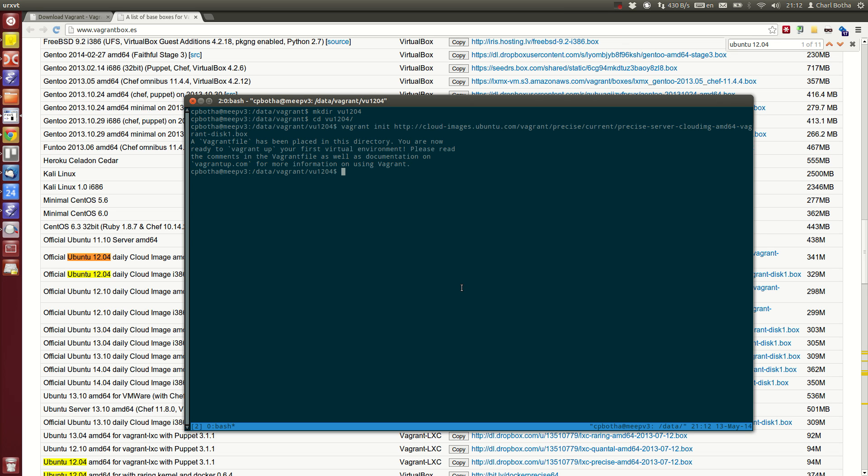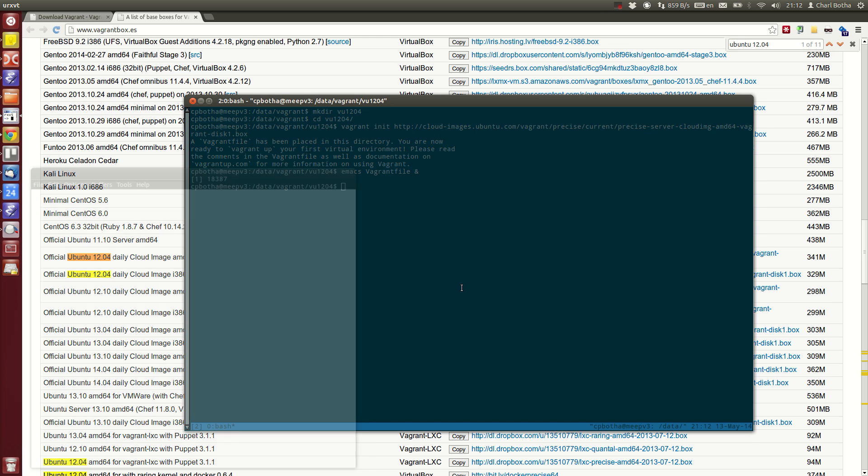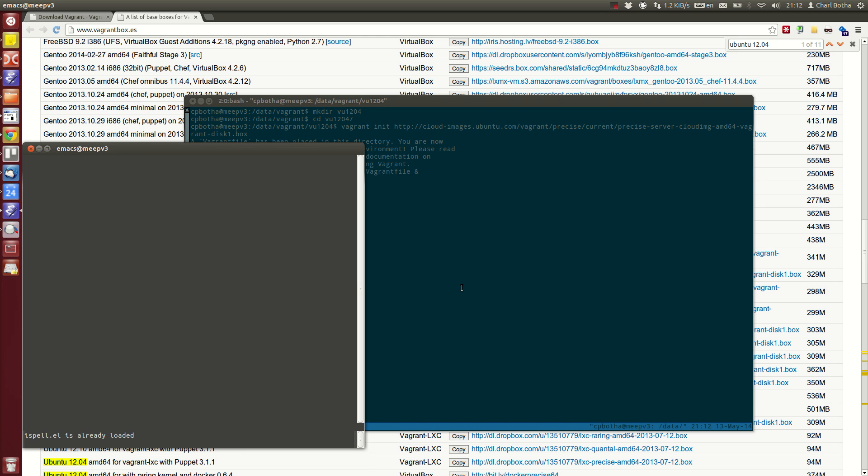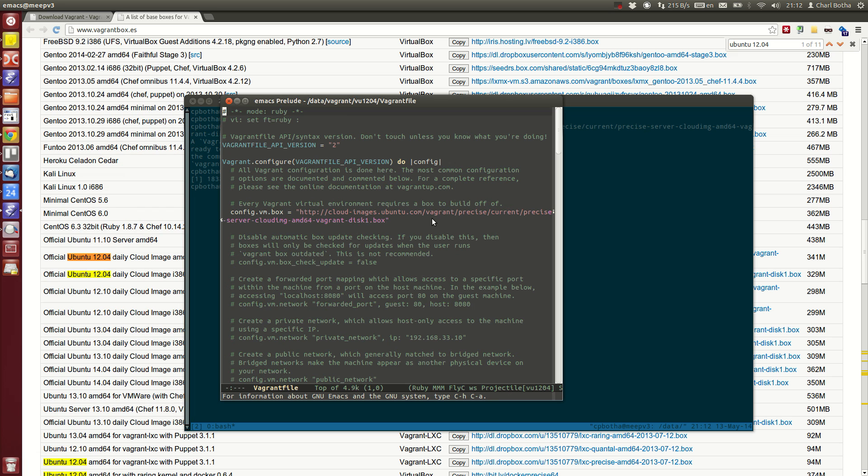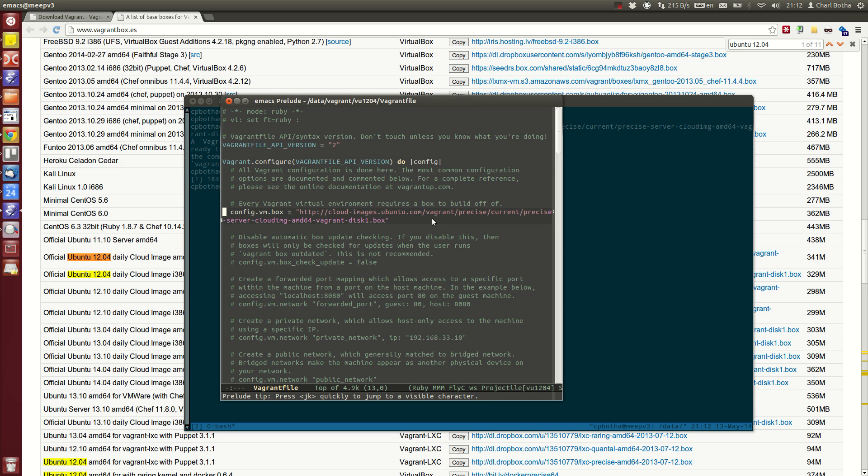Now it's created that Vagrant file for me. This Vagrant file defines this virtual machine. Let's see what that looks like. You can see that it's already populated in config.vm.box with that address.